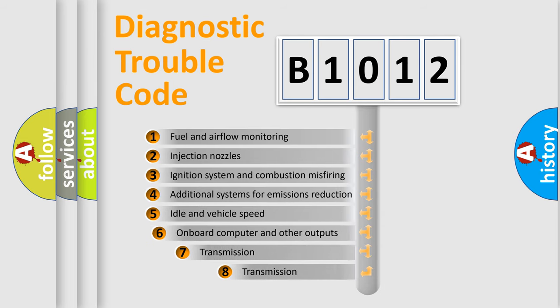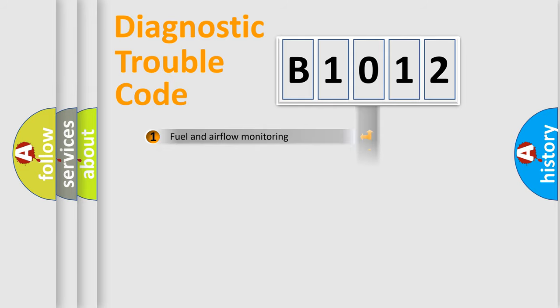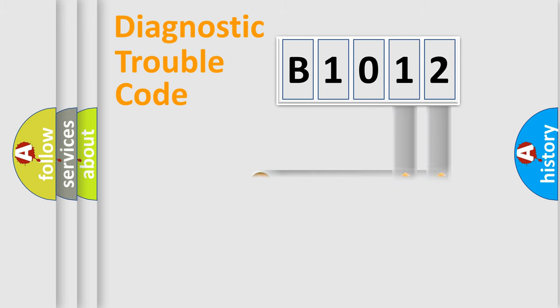The third character specifies a subset of errors. The distribution shown is valid only for the standardized DTC code. Only the last two characters define the specific fault of the group.